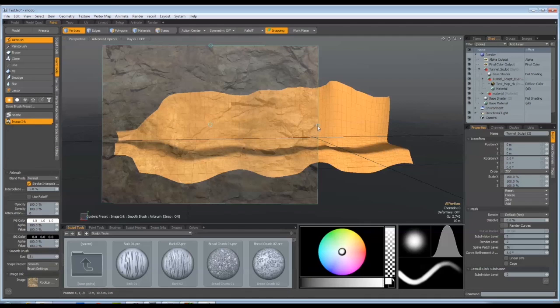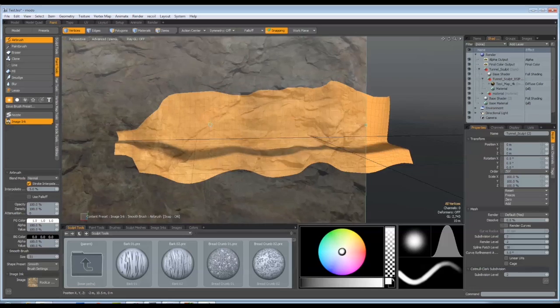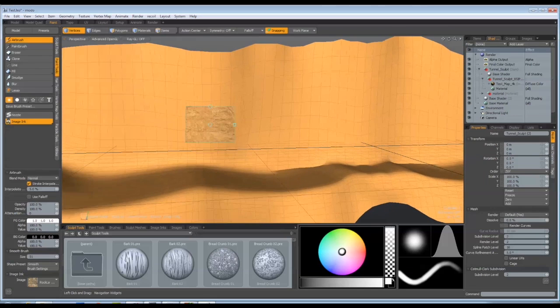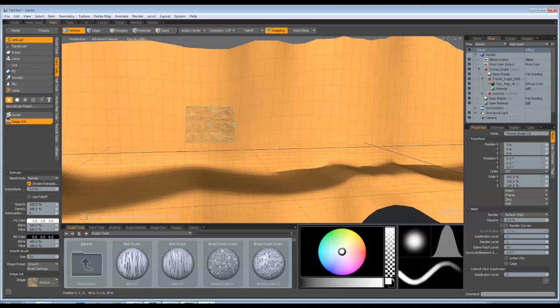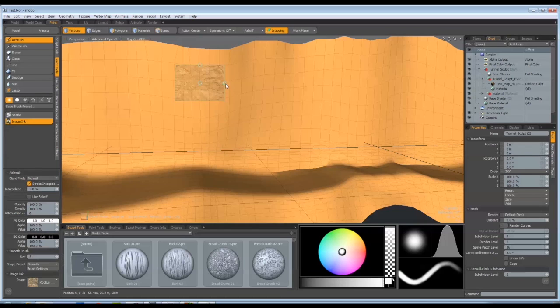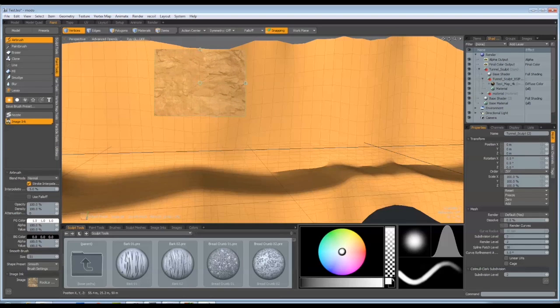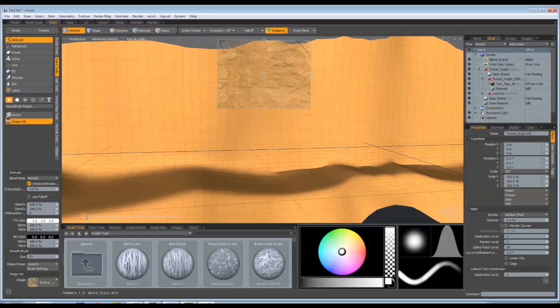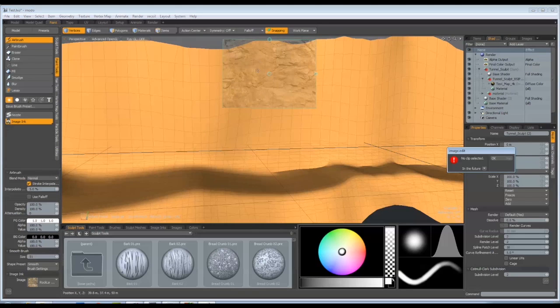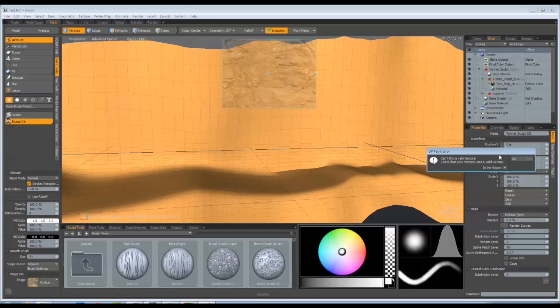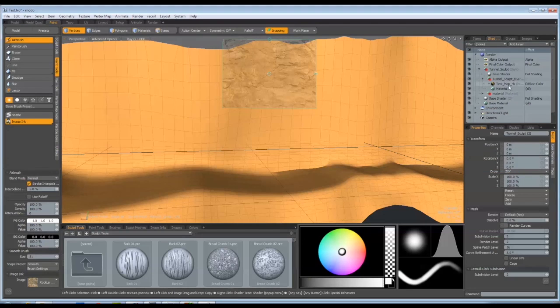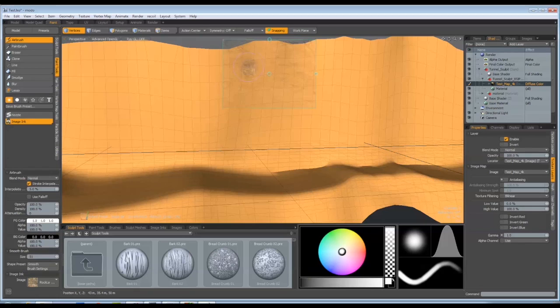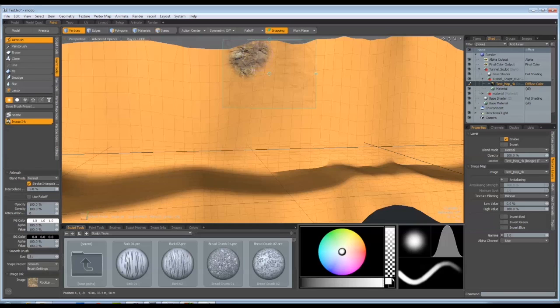So I'm just going to scale that down, maybe zoom in a little so I can see where I'm going to paint. Just bring that up a bit more. And you can just literally position this where you want to paint and then just start to paint through an area.